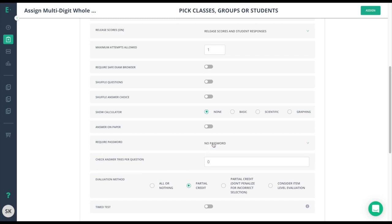If it's a final exam or chapter test, you might want to keep all of the answers and scores hidden until you're ready to release them. On the other hand, if it's a homework assignment, immediate feedback might be valuable as well as using the calculator.